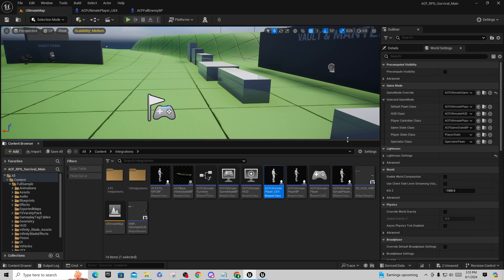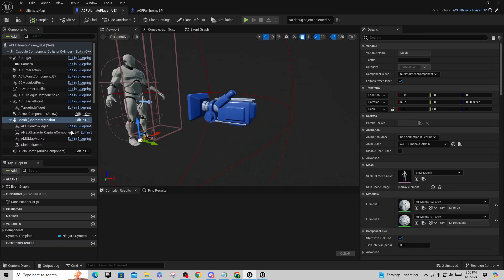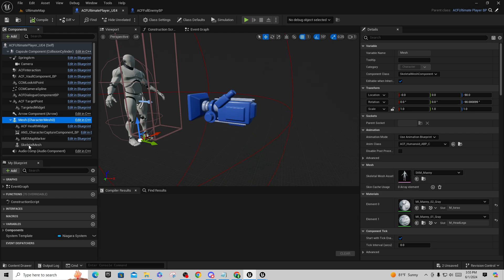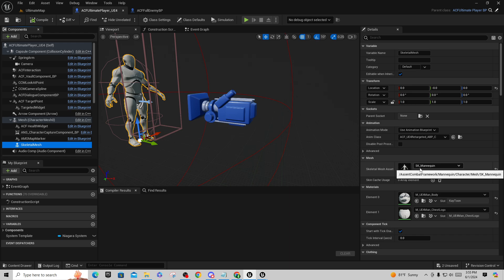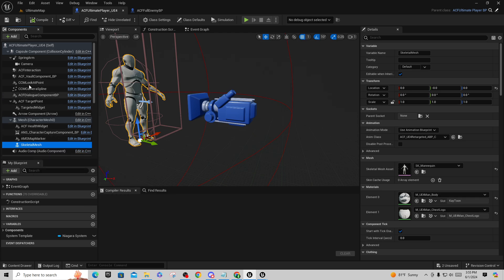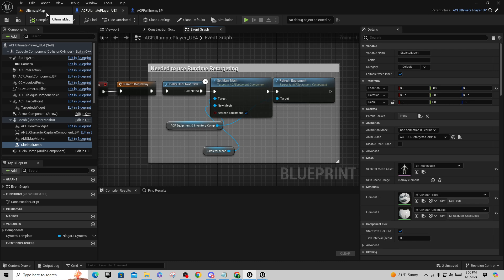If you go into the default project for ACF Ultimate, the new version for Unreal Engine 5.4.1, and go to the default pawn class, you'll see the ACF Ultimate Player. Drill right to that and you'll see they've now added a skeletal mesh child to a UE5 mannequin parent. You can assign your character at the SK Mannequin level and use runtime retargeting to drive it. In the event graph they've added code to set the main mesh and refresh the equipment at runtime.